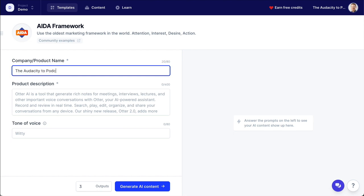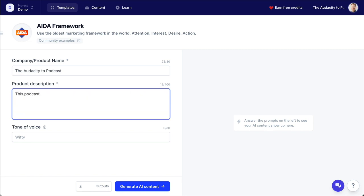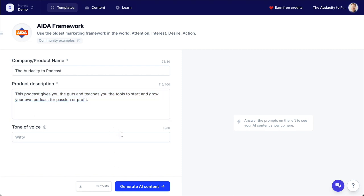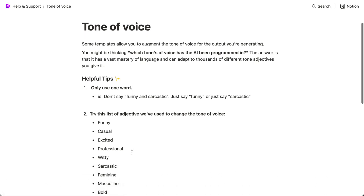So this is the Audacity to Podcast. And for a podcast description, I'm going to say 'this podcast.' Now, the reason why I'm saying 'this podcast' — you wouldn't want to start a podcast description saying 'this podcast' — but I'm putting it in here so that the artificial intelligence knows I'm talking about a podcast. So I'll use my tagline here: 'This podcast gives you the guts, teaches you the tools to start and grow your own podcast for passion or profit.' I'll copy that so I don't have to retype it later. Now I can put in a different tone of voice here, and it has multiple tones of voice that we could look at.